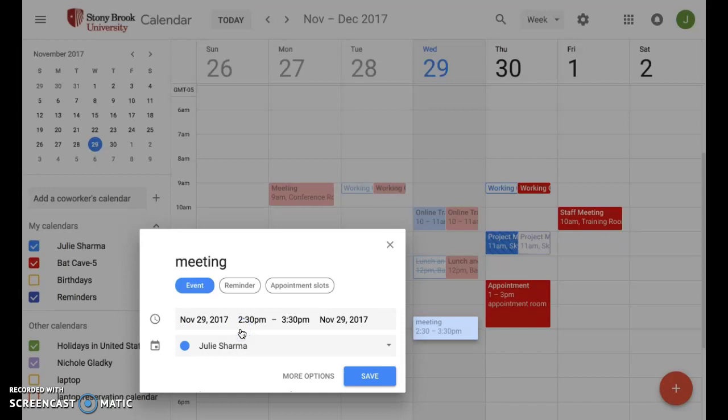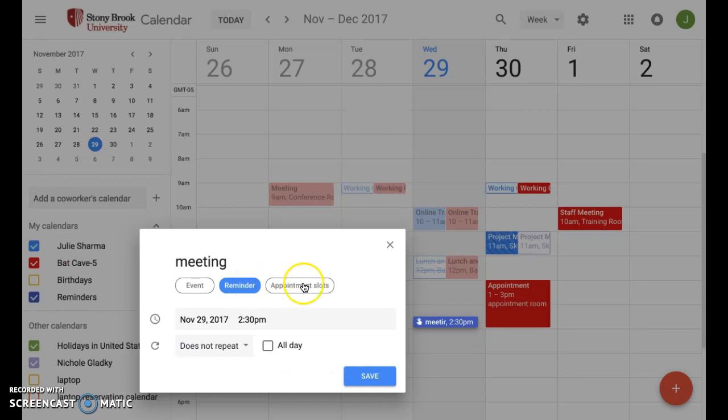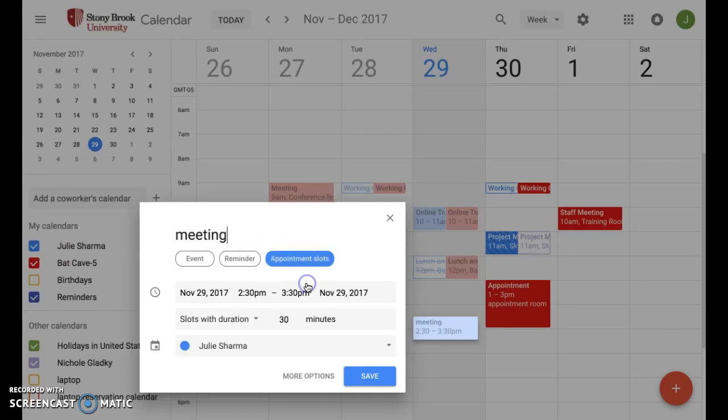You can change the type of event here, so from a meeting to a reminder if you use those, or an appointment slot. And we'll just create an event now.